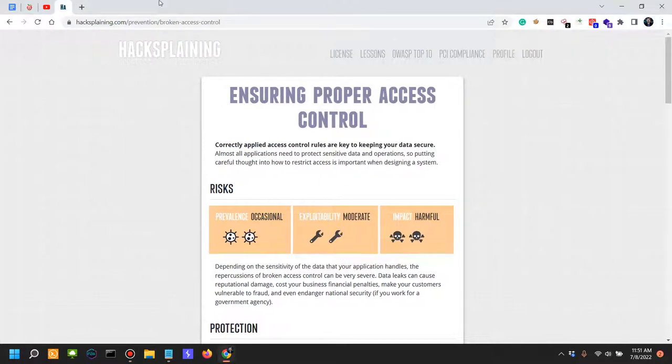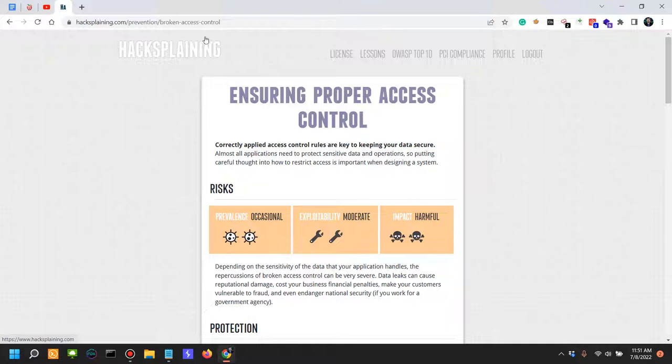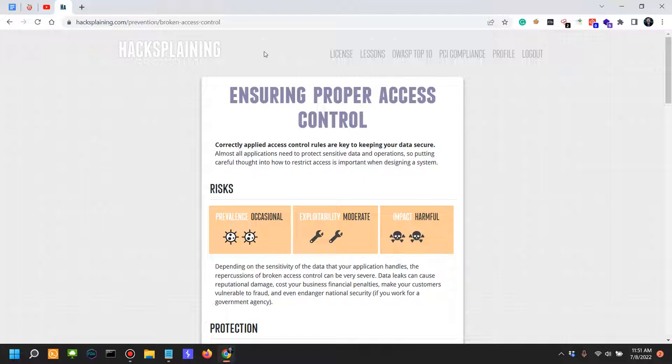In the previous video we looked at broken access control attacks. Now, scenarios for broken access controls can be hundreds if not thousands, each one being unique in its own right, which is why it's quite hard to actually standardize or say that one type of broken access control is encountered in all situations.